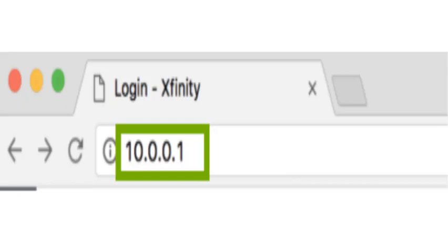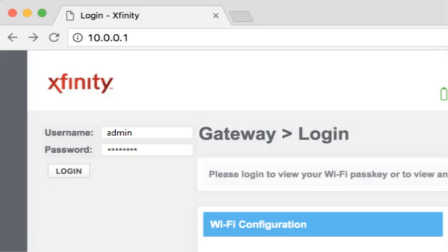First step is to open your browser and type whatever I am typing in the address bar. You will be presented with a login screen. Type in the default username 'admin' and the password, then click login.